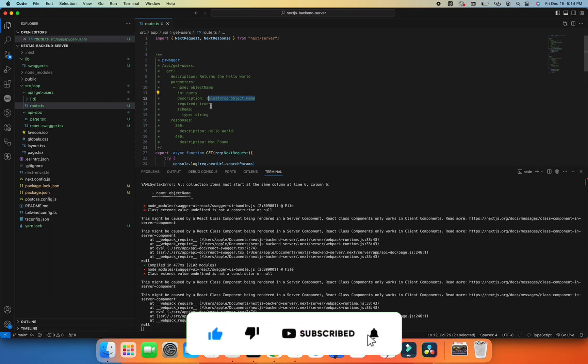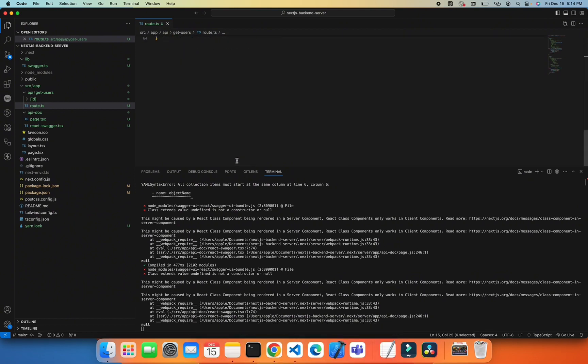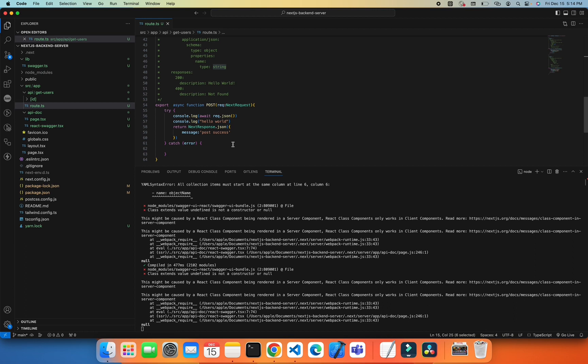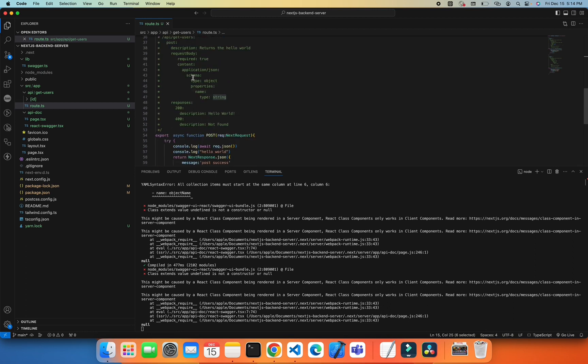Then required - if required is true, then what the type is of this parameter is string. And same for POST request. So I have defined request body, what body should be for the POST API. Then required, if the required is true.